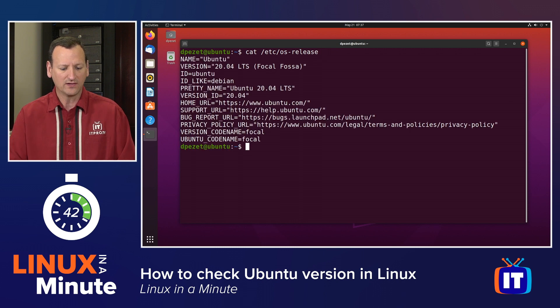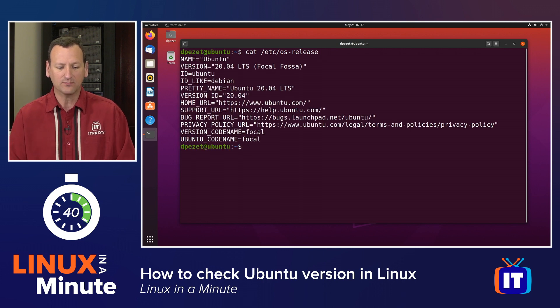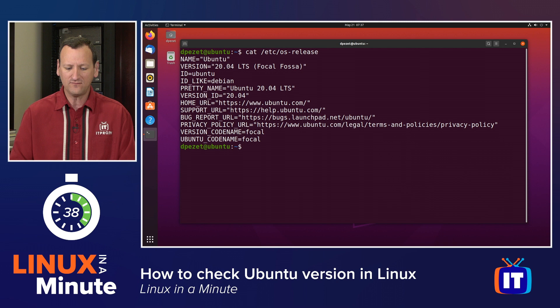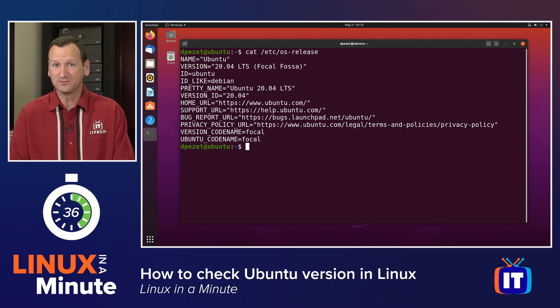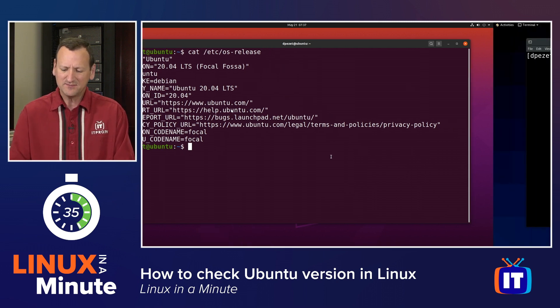When I look at that file, I'll see I'm running Ubuntu 20.04 focal fossa. This is on an Ubuntu system.